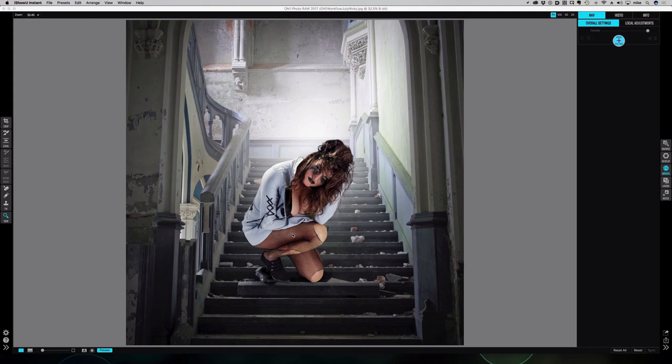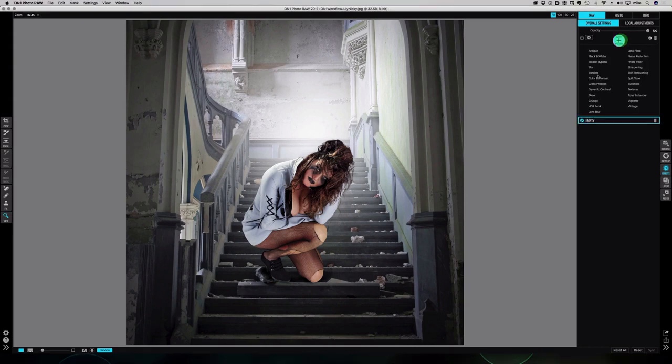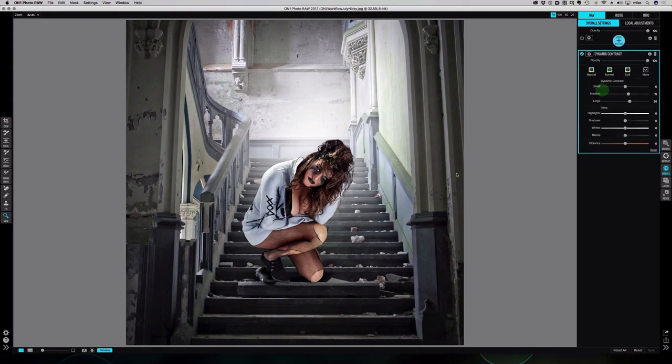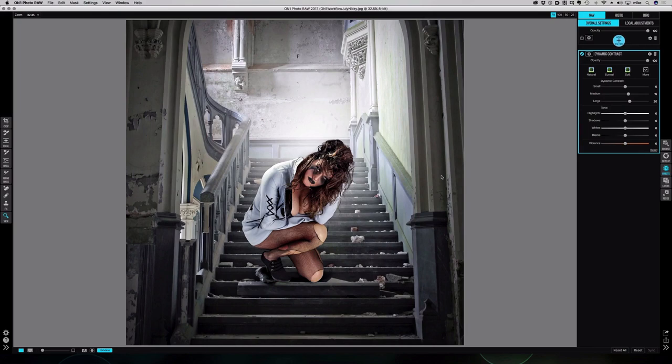The first thing I'm going to do, which is something that I do with pretty much every single composite that I make, is add some dynamic contrast. What this does is help marry together your foreground and background images and help sell the fact that they weren't taken at the same time.